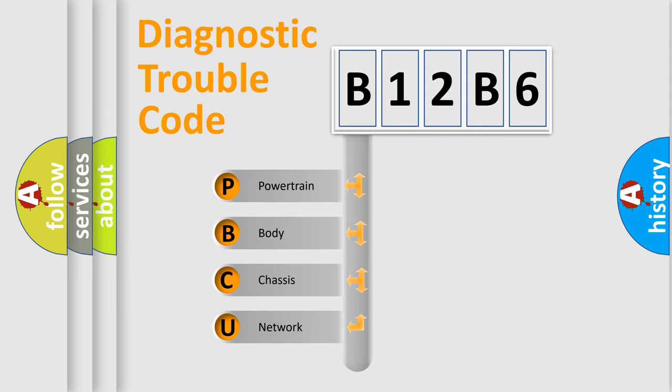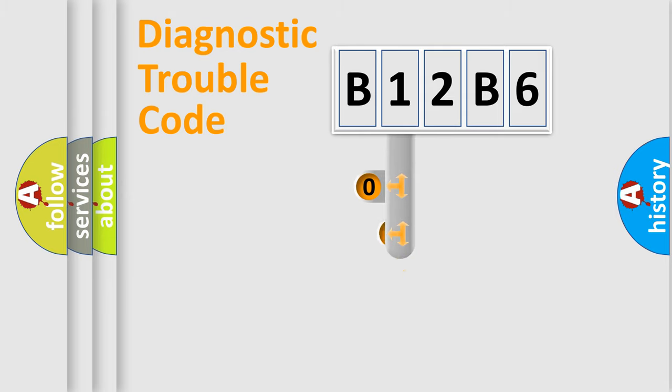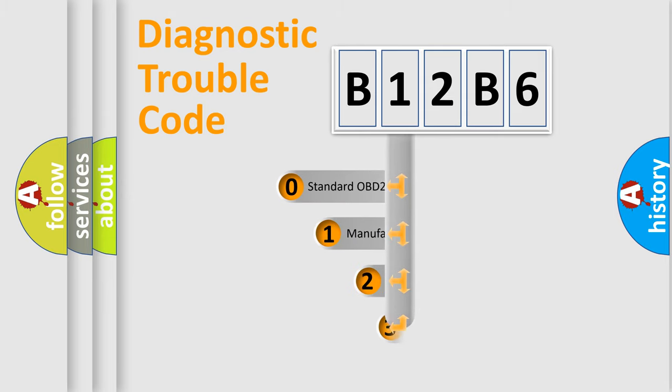We divide the electric system of automobile into four basic units: Powertrain, body, chassis, and network. This distribution is defined in the first character code.